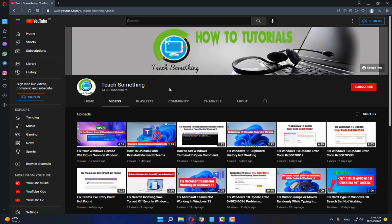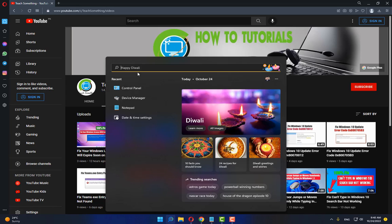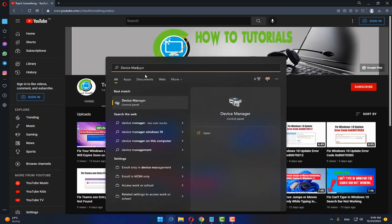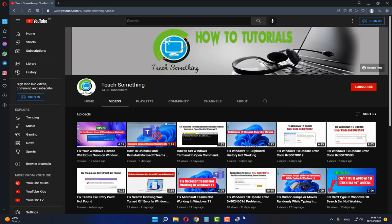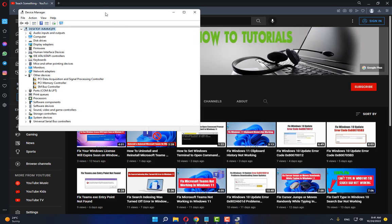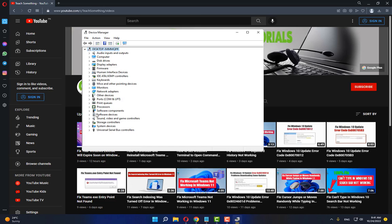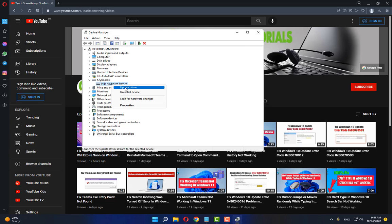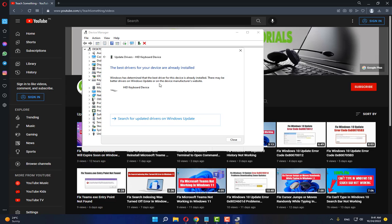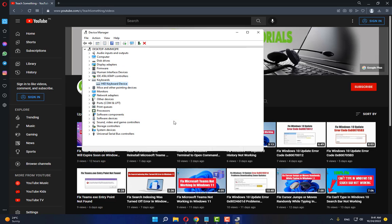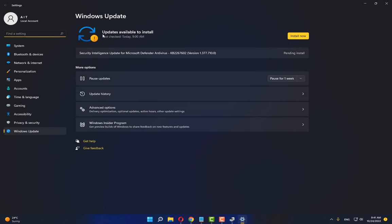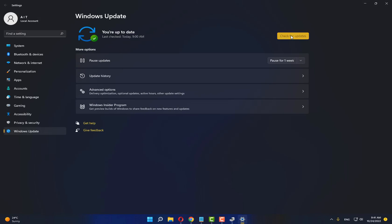If your problem is still there, try the next method. In the search box, type Device Manager and open it. Find the Keyboard section and expand it. Right-click and select Update Driver, then choose Search automatically for drivers. Click Search for updated drivers on Windows Update, and if any updates are available, click Install.